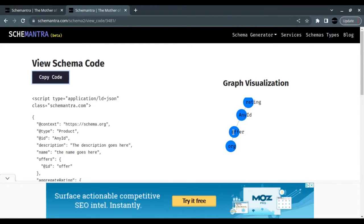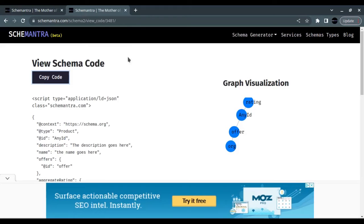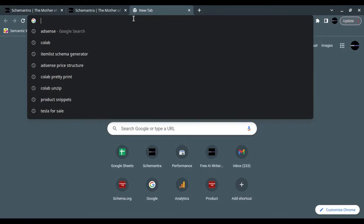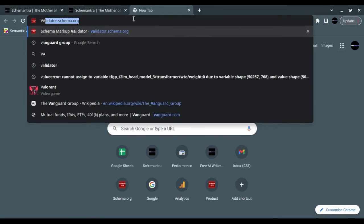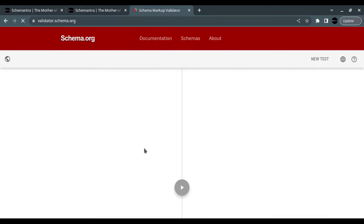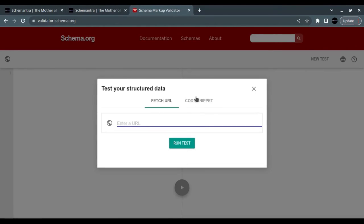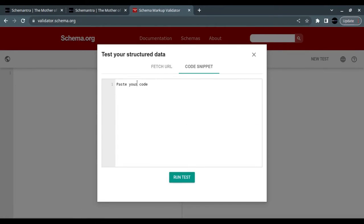This is the diagram showing how these schemas are connected. That's the product we call ID, and this product has an offer, and this offer is offered by an organization. This product also has a rating, which is here. Let's validate the code. We go to the validator.